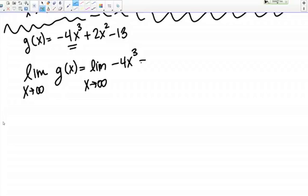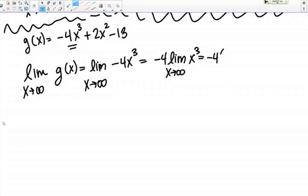Pulling the constant out front: I've got negative 4 times the limit as X goes to infinity of X cubed. The limit as X goes to infinity of X cubed is positive infinity — I'm putting really big positive values into X cubed, so I get really big positive values out. But I have a negative times a positive, so that gives me a negative overall. My final answer is negative infinity.